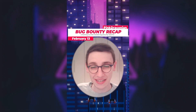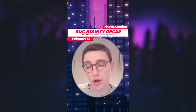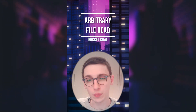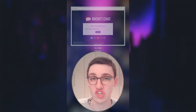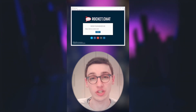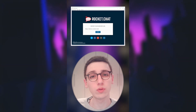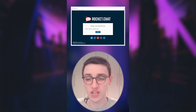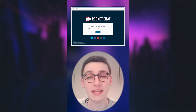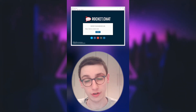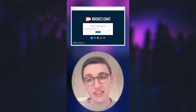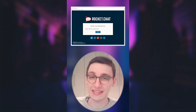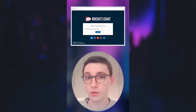This is Bug Bounty Recap. It's the 13th of February and let's get into it. An arbitrary file read was found in the RocketChat desktop application. RocketChat is a chatting mechanism where you can create servers and chat with people, and an administrator can create a server. An attacker can also set up a malicious server and add a certain script that will execute for logged-in users.